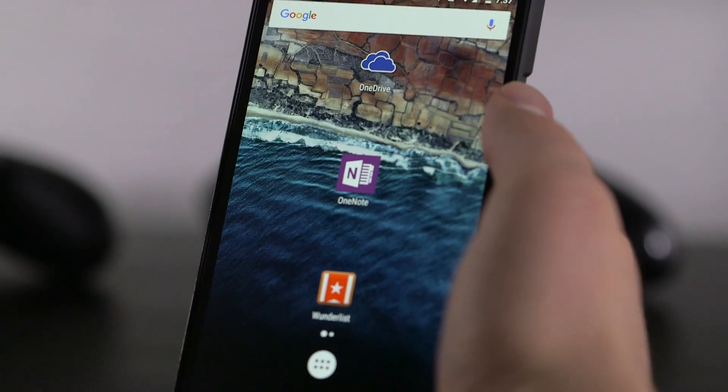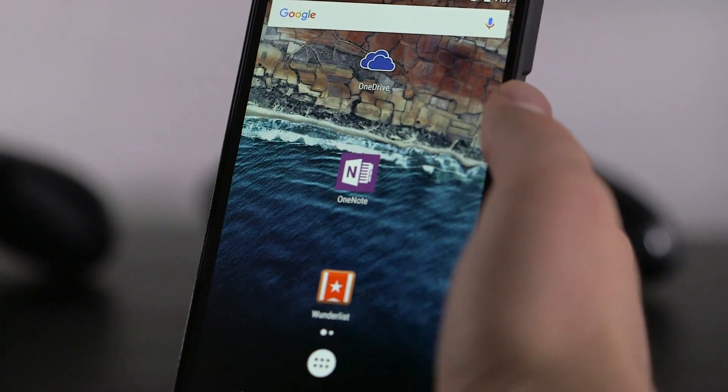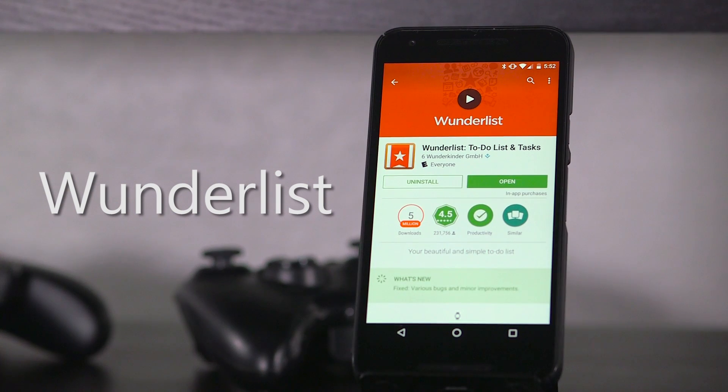Today we're looking at a mix of Microsoft's productivity-focused apps: OneDrive, OneNote, and Wunderlist.